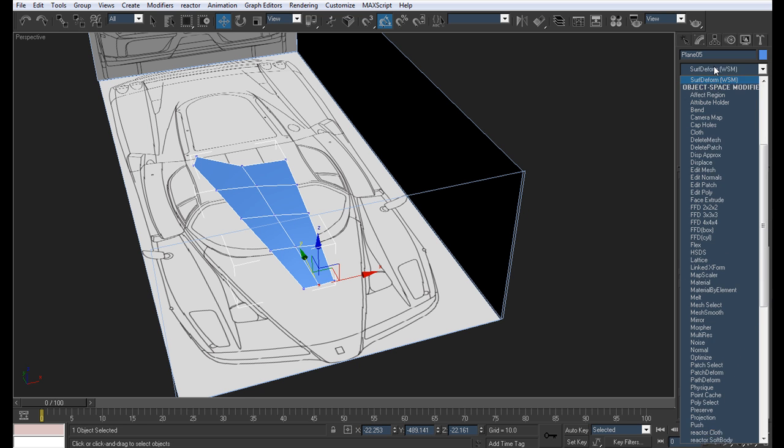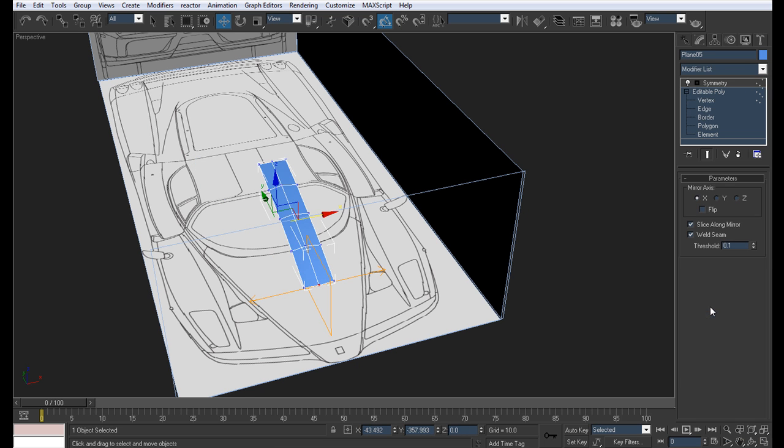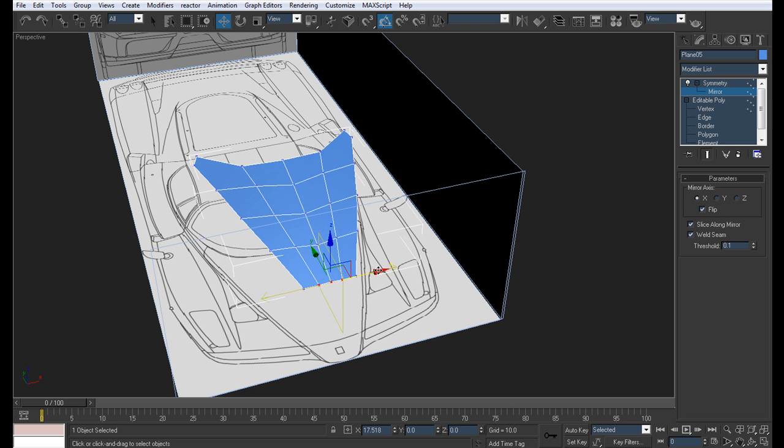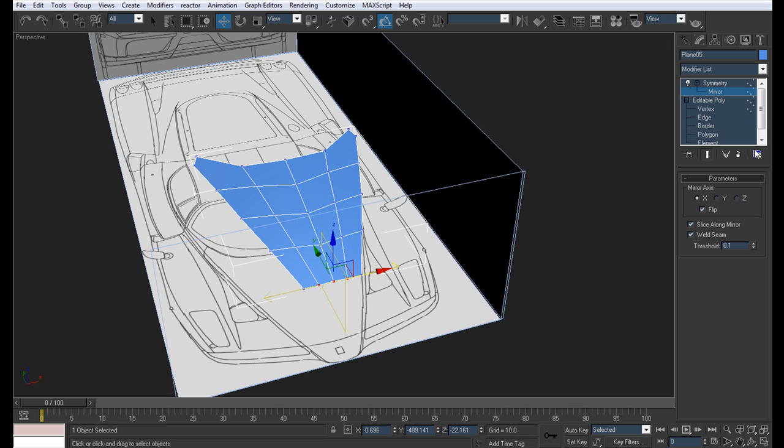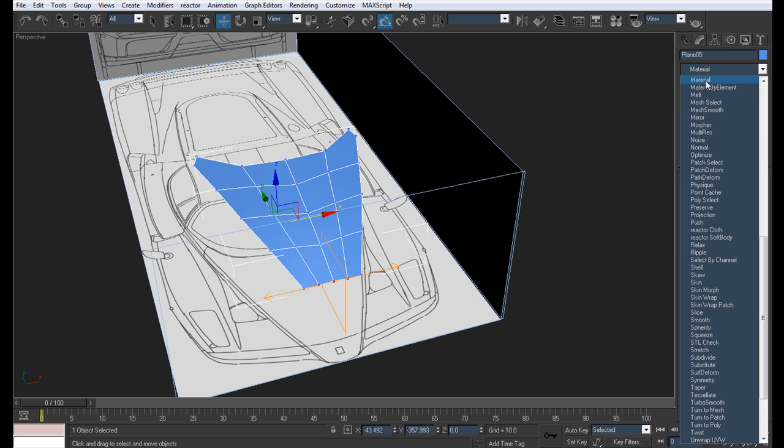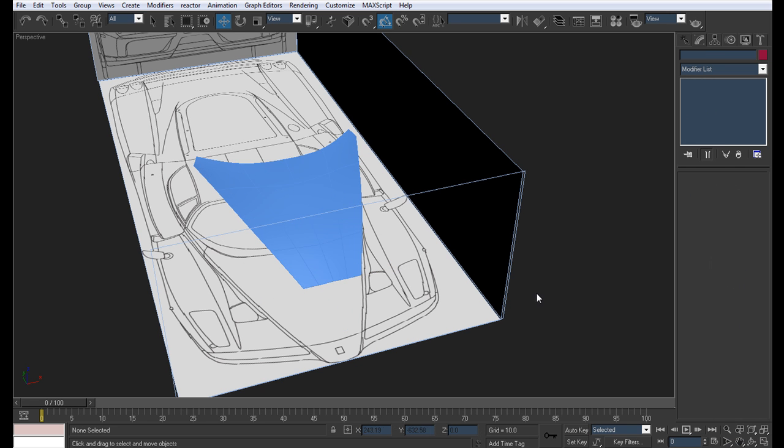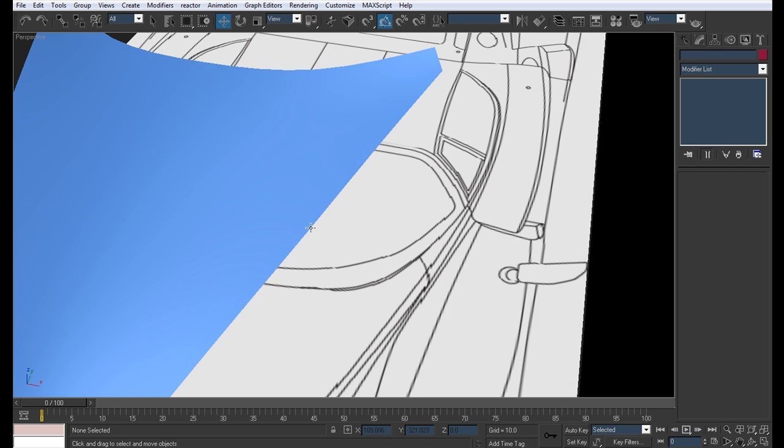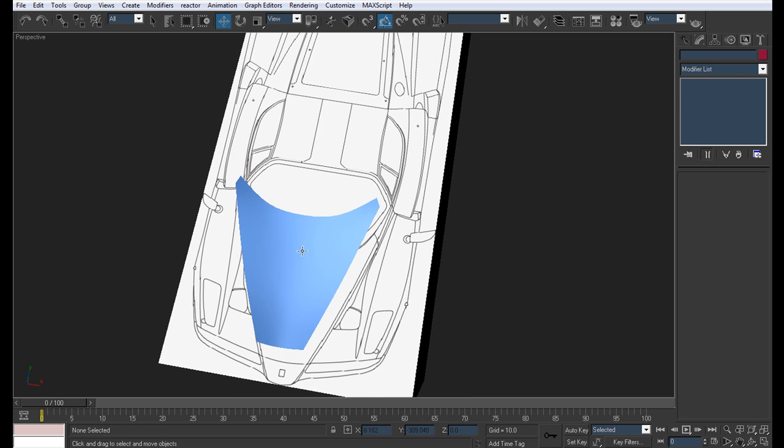So just for now, let's add some modifiers. Modifiers define the final result for us. So let's add a symmetry modifier. Hit flip and hit mirror and just move it to adjust it the way you like. And mesh smooth. Iterations to two. Check the geometry, it's all okay. No mistakes.